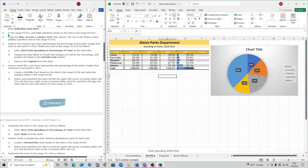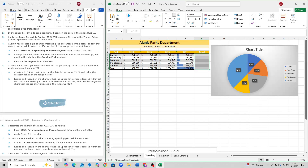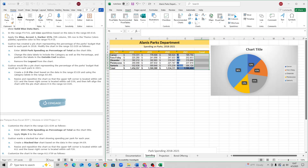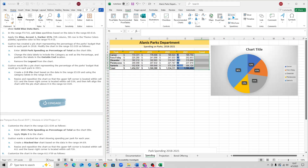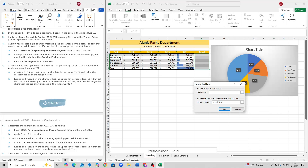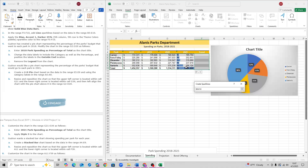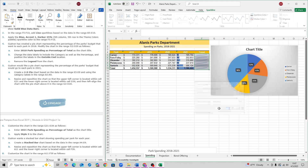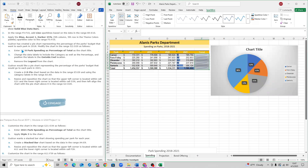For step 2, in the range F5 to F10 — so select F5 to F10 — head up to Insert and click on Line. For the data range, you want to use B5 to E10. So select B5 to E10, and then click OK. And that is step 2.